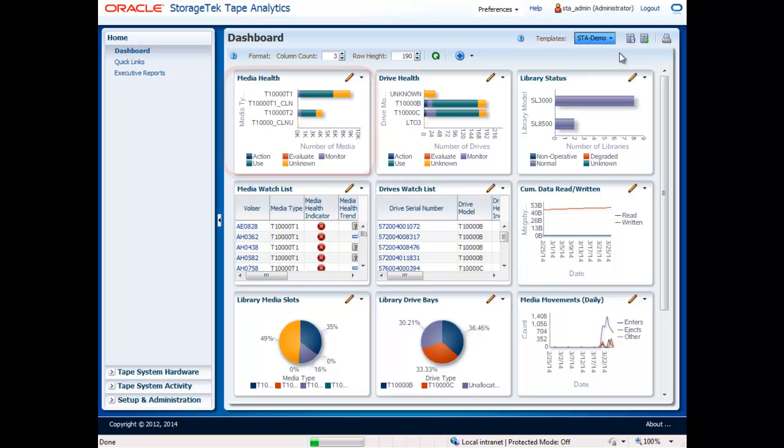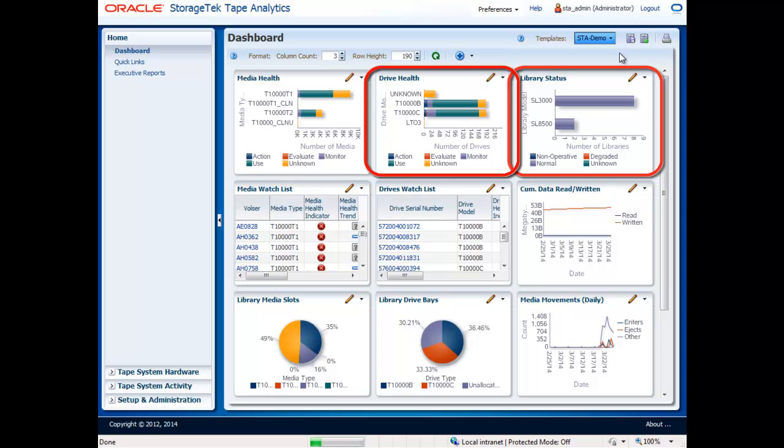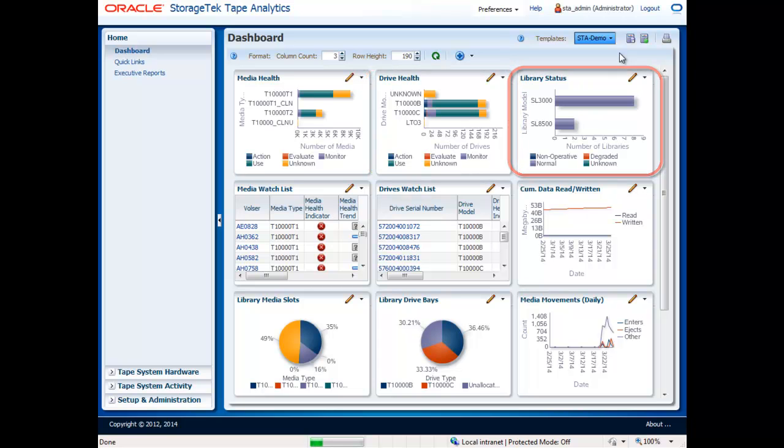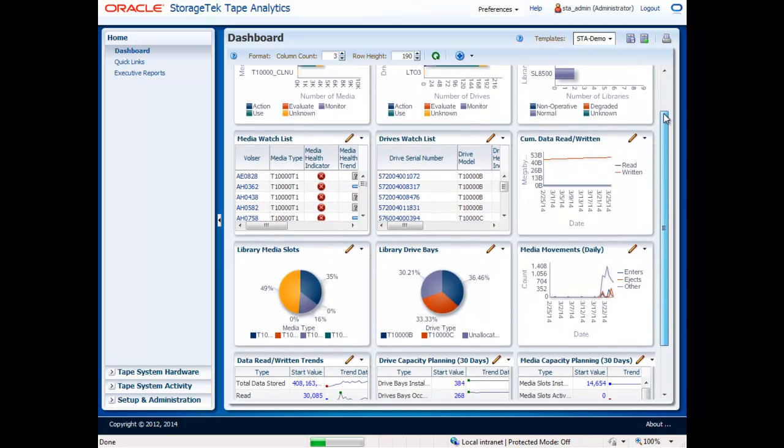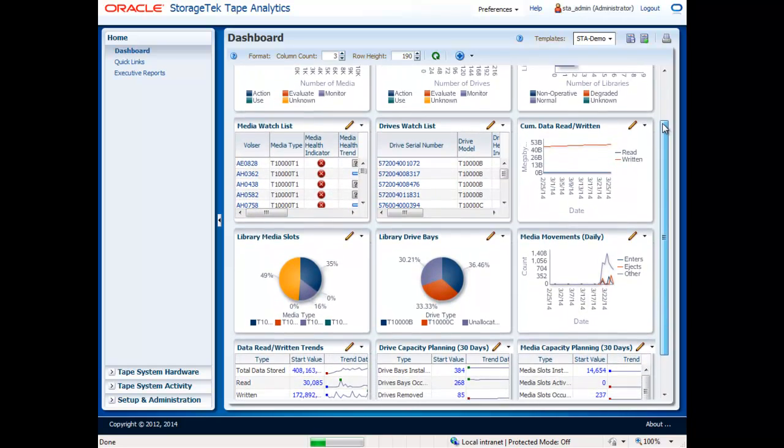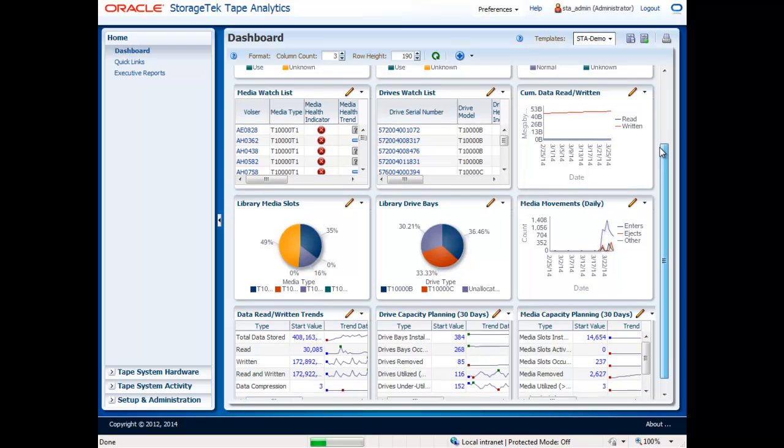The dashboard screen consists of a series of portlets. Each portlet contains a unique graph, table, or report pertaining to the health, performance, or capacity of your system. The dashboard is fully customizable, with over 50 different portlets available, each one highlighting a unique view into the data collected by StorageTek Tape Analytics.